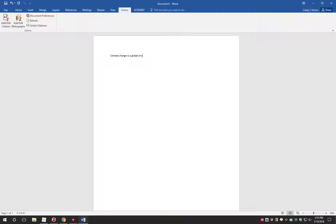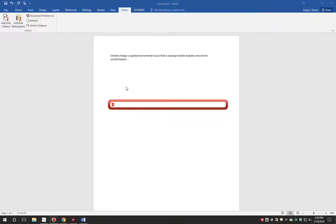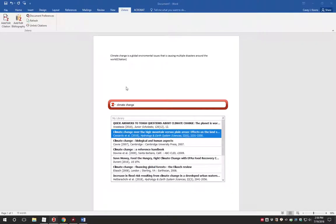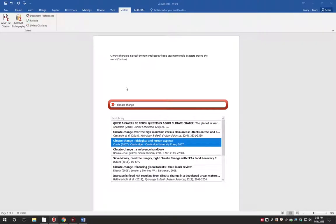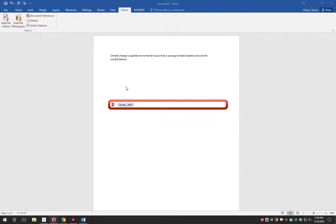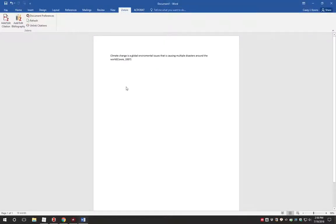You can use Zotero while you write your paper. When you finish a sentence that requires a citation, go to the Zotero tab and click Add or Edit Citation. This will bring up a search box where you can search for the item you wish to cite. You can select multiple items here as well. Hit Enter to place the citation. It is as simple as that.